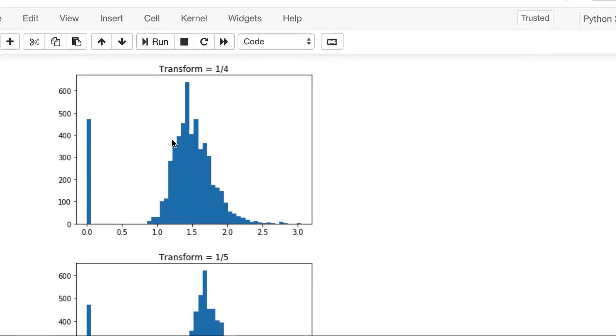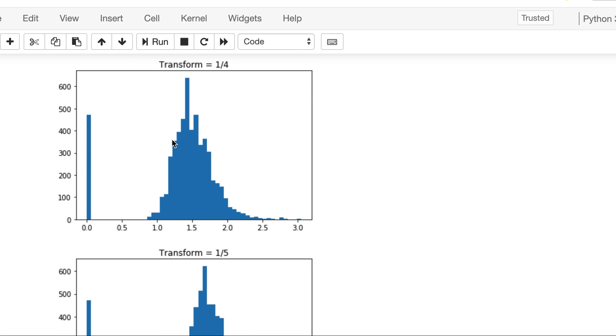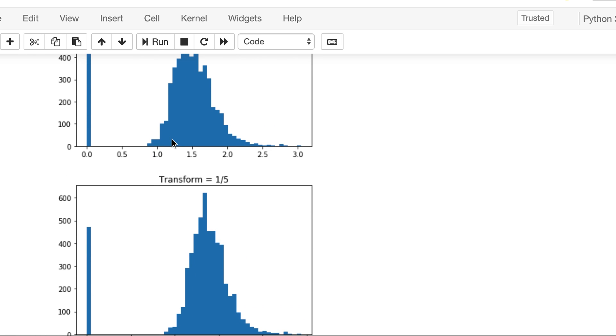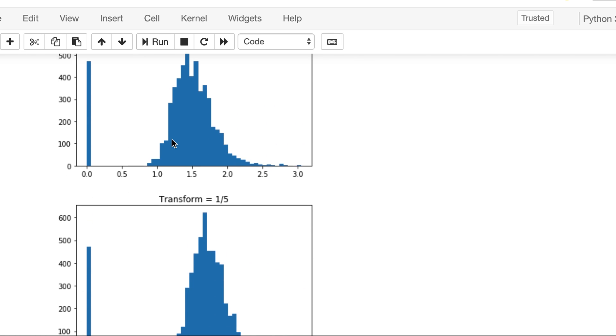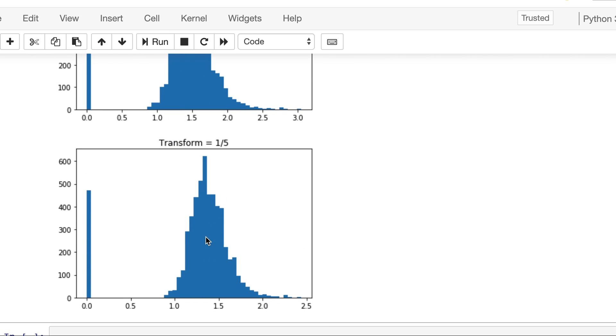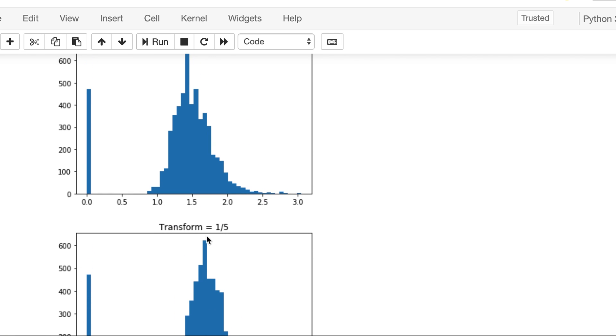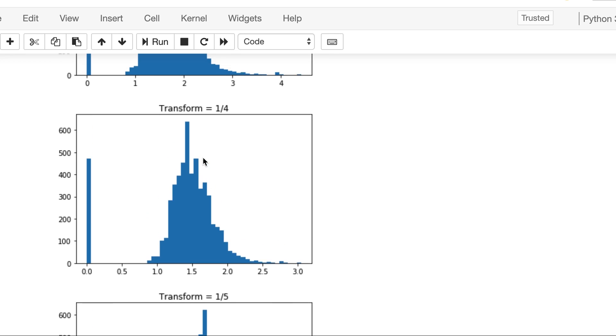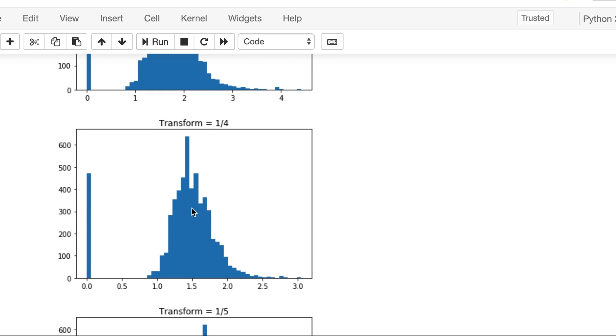So there is not too much difference between one fourth and one fifth, so we can pick with this one fourth, it looks good.